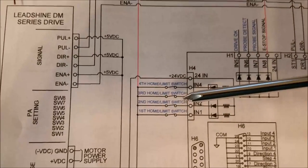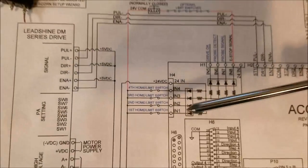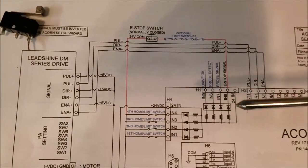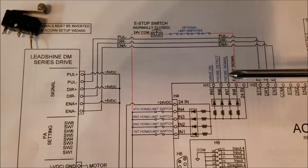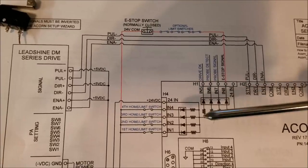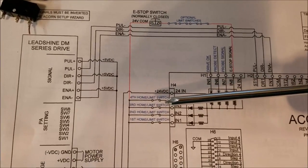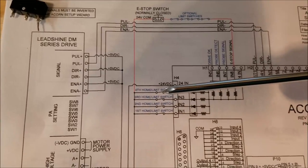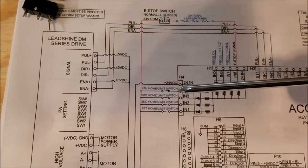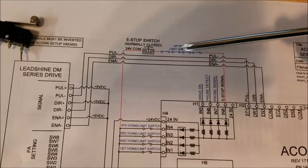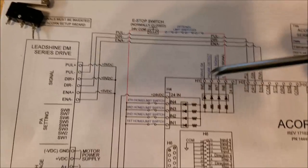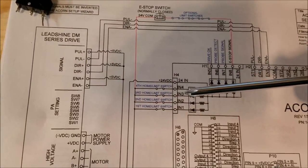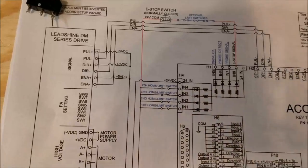You can hook that up that way. In fact, I'm going to be hooking it up that way. But something that's been added to the Centroid software is the ability to hook all of your homing limit switches up on one input. So you can hook all your switches up in series, very similar to how these optional switches are shown up here. You can hook them all up in series and use one input.